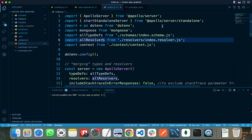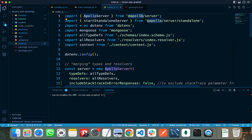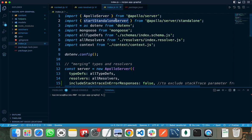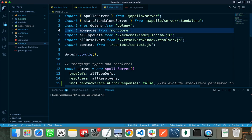First of all, we need to import all these modules. We need to import Apollo server from apollo-server. Secondly, we need to import a standalone server because in GraphQL server we are not using Express to create our web application - we are using the GraphQL server. After that, we need to import mongoose.